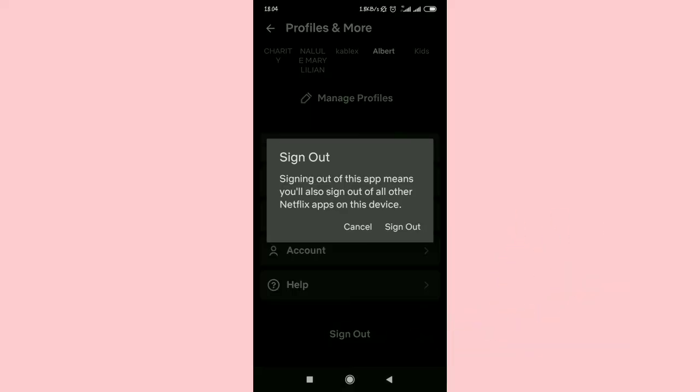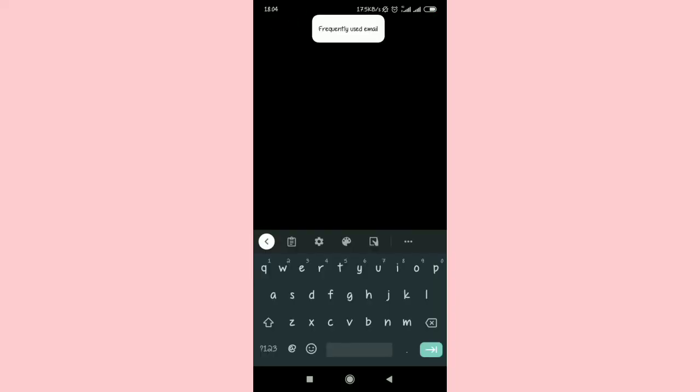Then you're going to select Sign Out. Just do that. Basically, after doing that, try to sign in again to your Netflix application. You should be able to solve this problem.